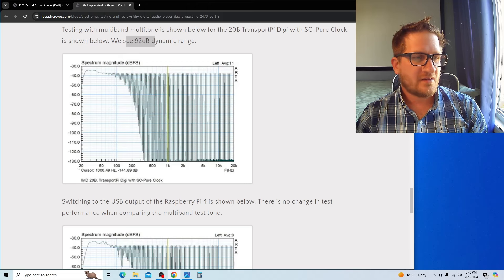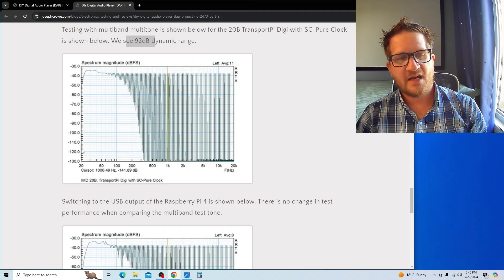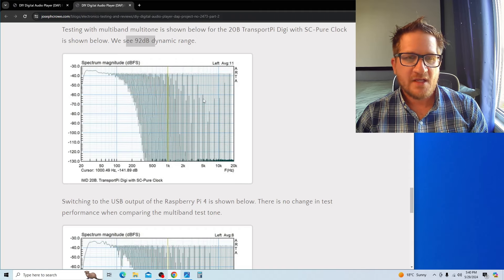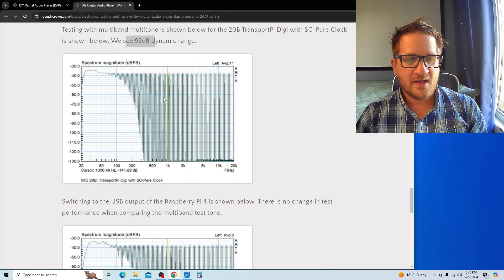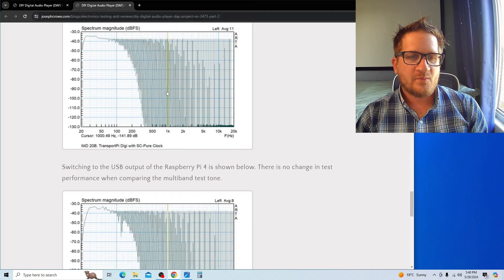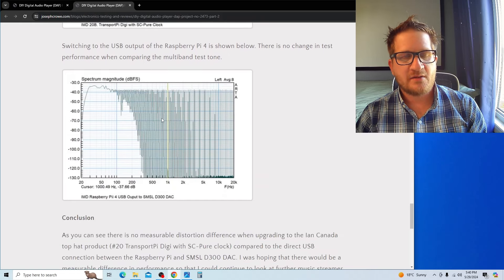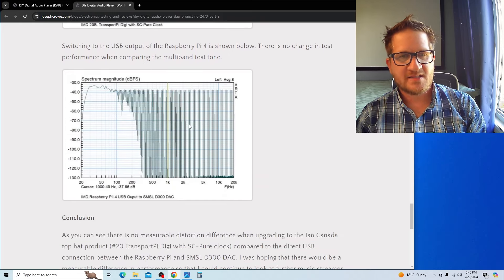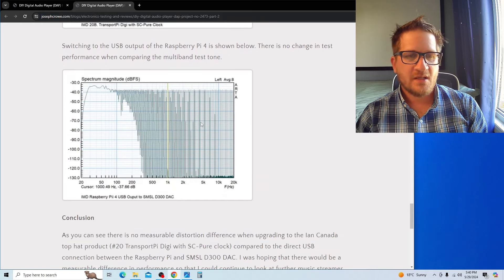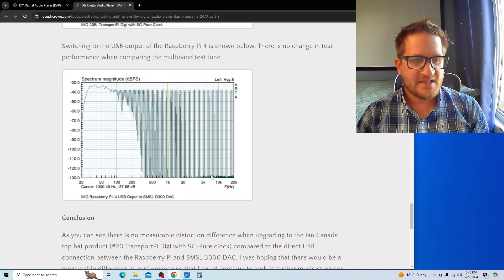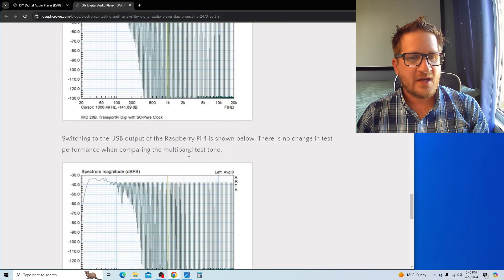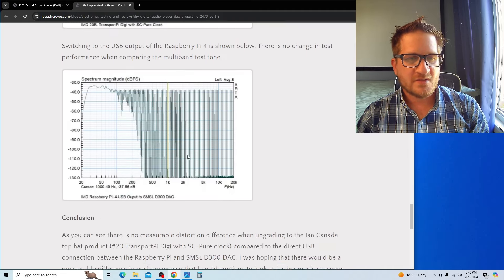We have 92dB of dynamic range, nearly filling the 100dB vertical scale that I have set up in ARTA. Looking at what happens when we simply run USB out instead of the Ian Canada top hat, we can see comparing the two there's virtually no difference in distortion performance.